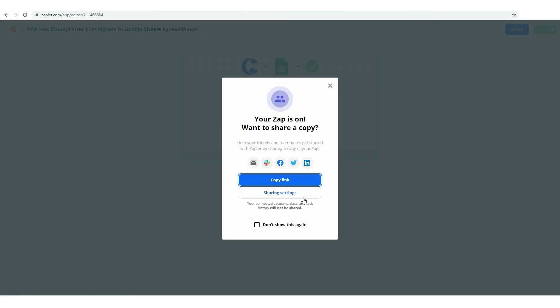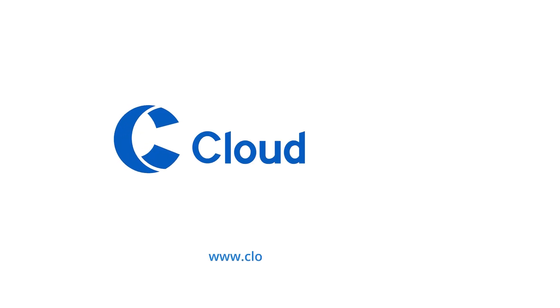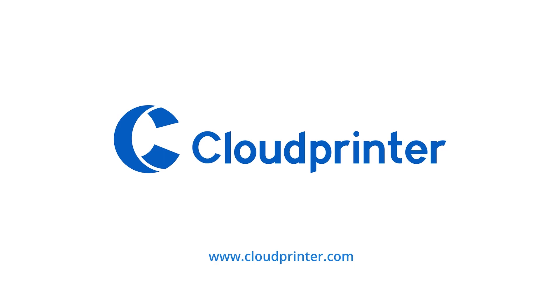You can share the Zap with your colleagues and friends to help them start using Zapier. Check out your spreadsheets to see whether everything is working and enjoy easy process automation. Thank you for watching our self-service course and wait for our next tutorials that are coming soon.